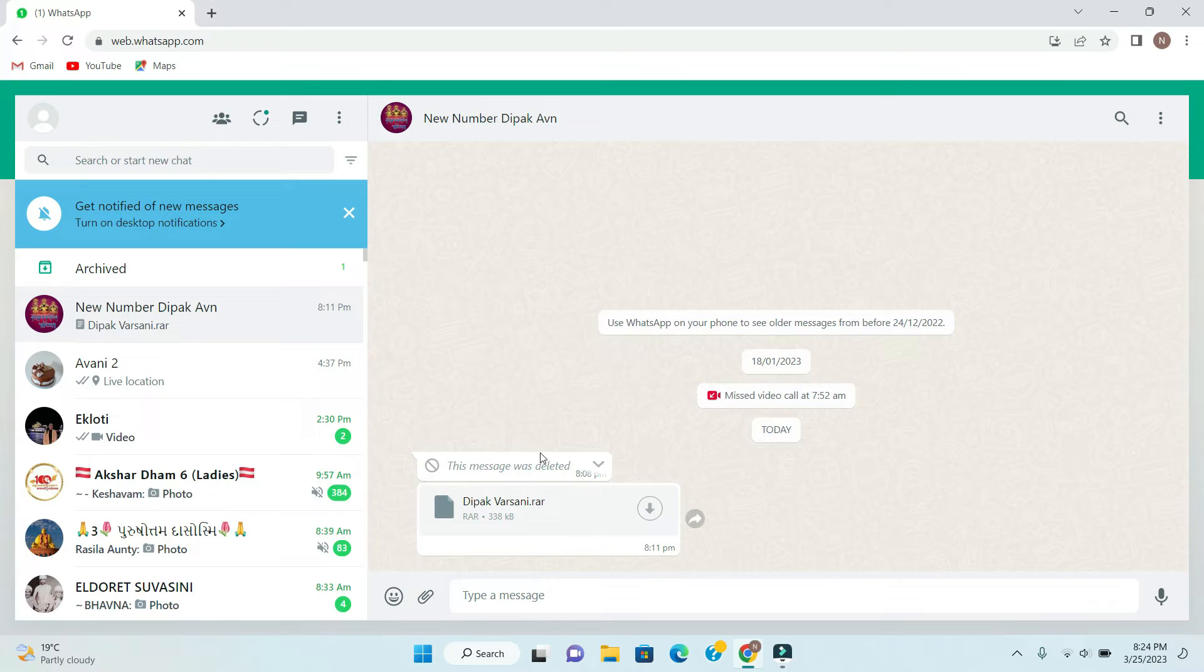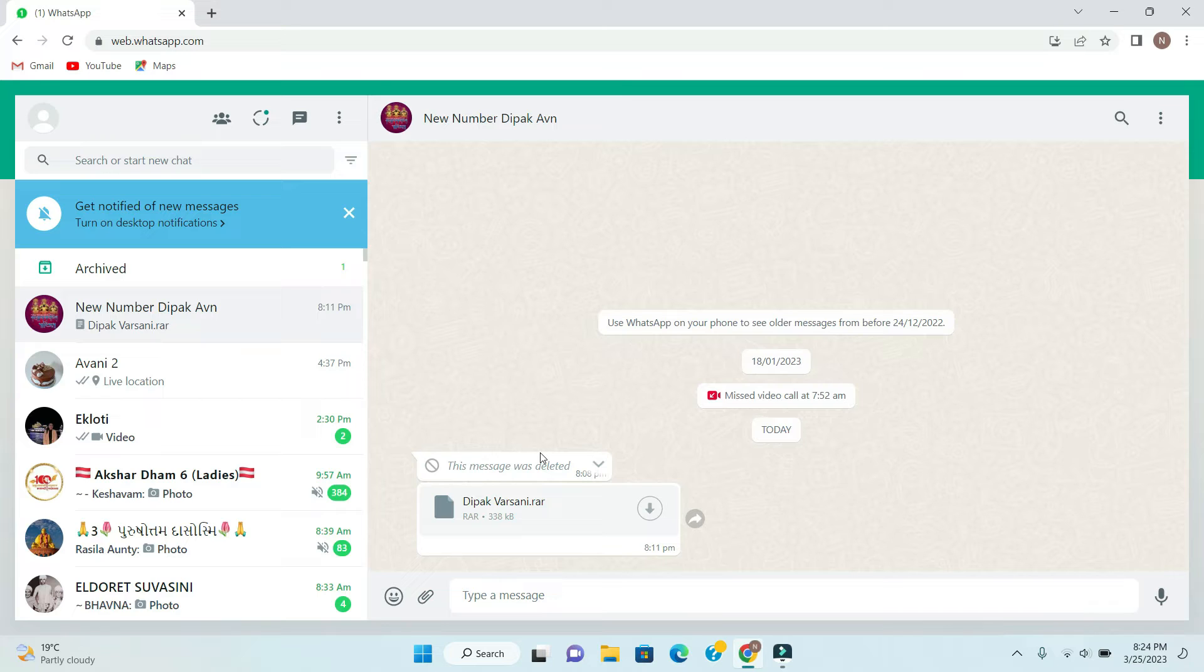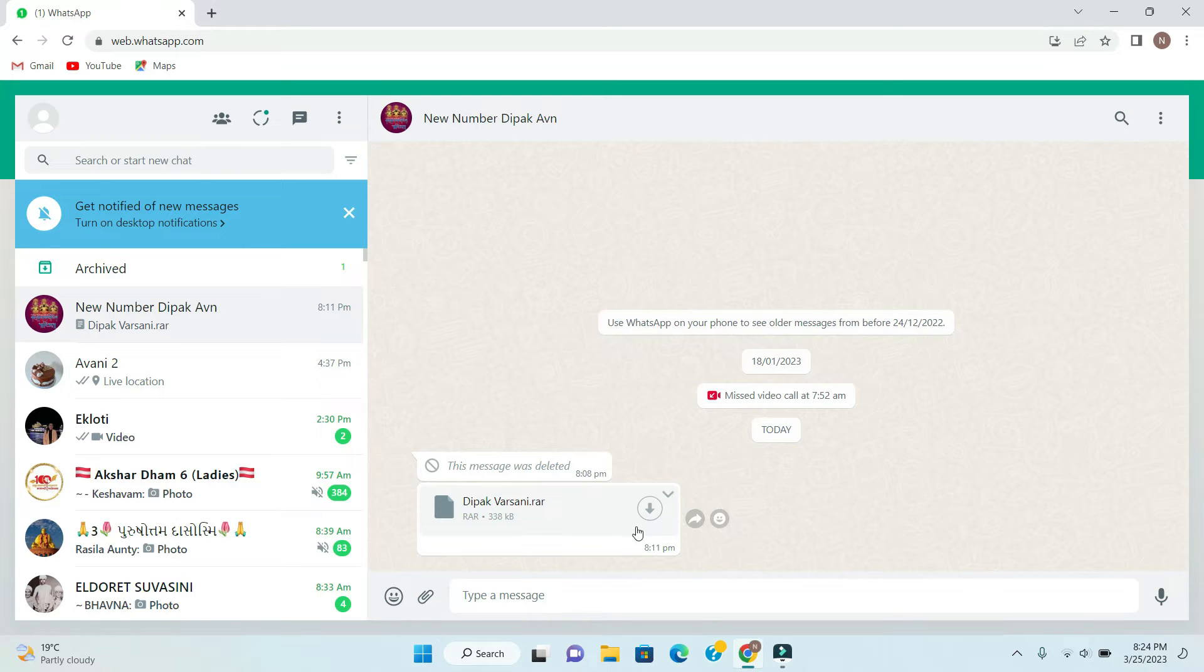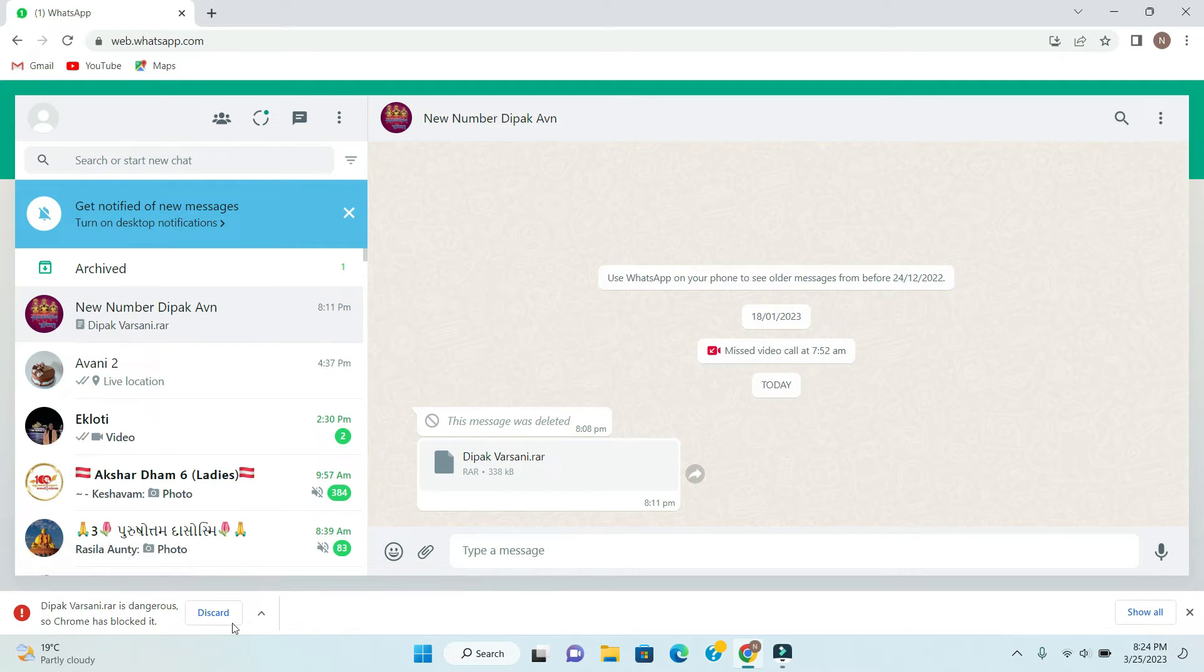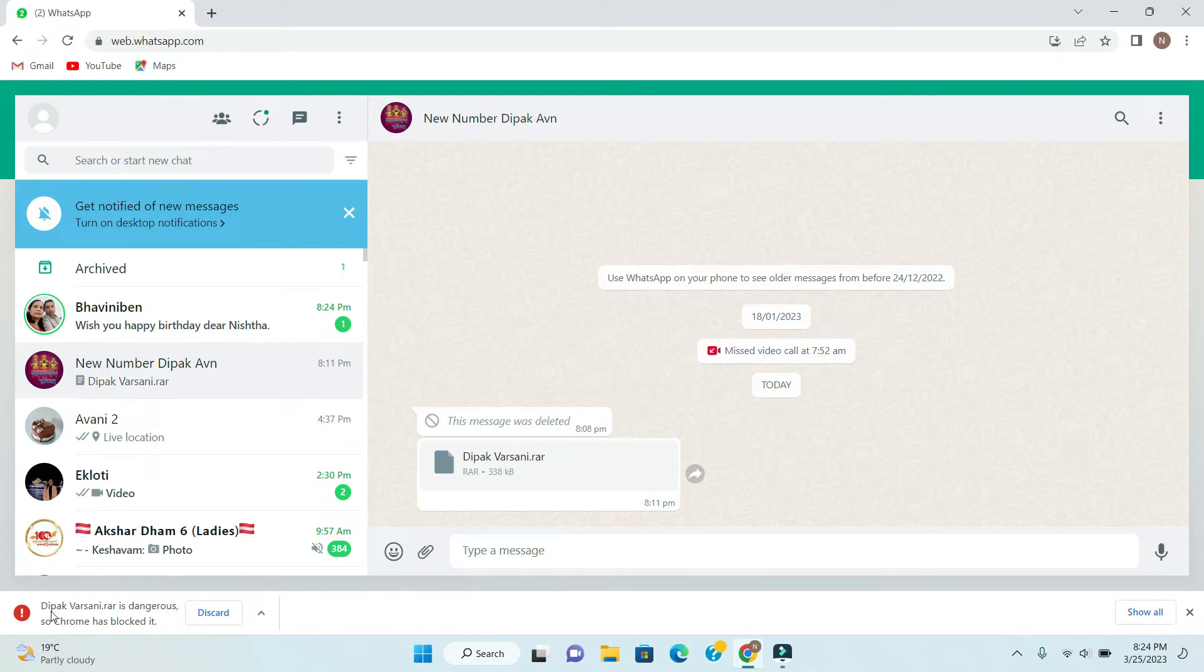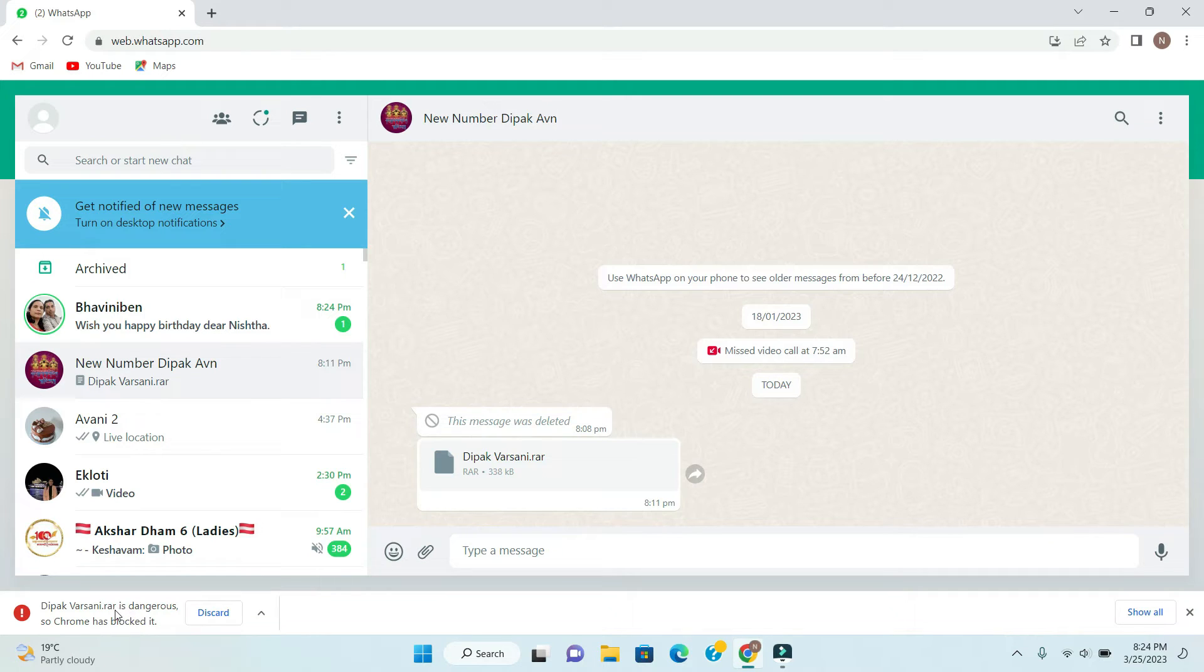You may face this error from any other website. Basically, whenever you download any file you may face this problem. So here if I will click to download, you can see it is showing the file name then it is saying is dangerous so Chrome has blocked it.